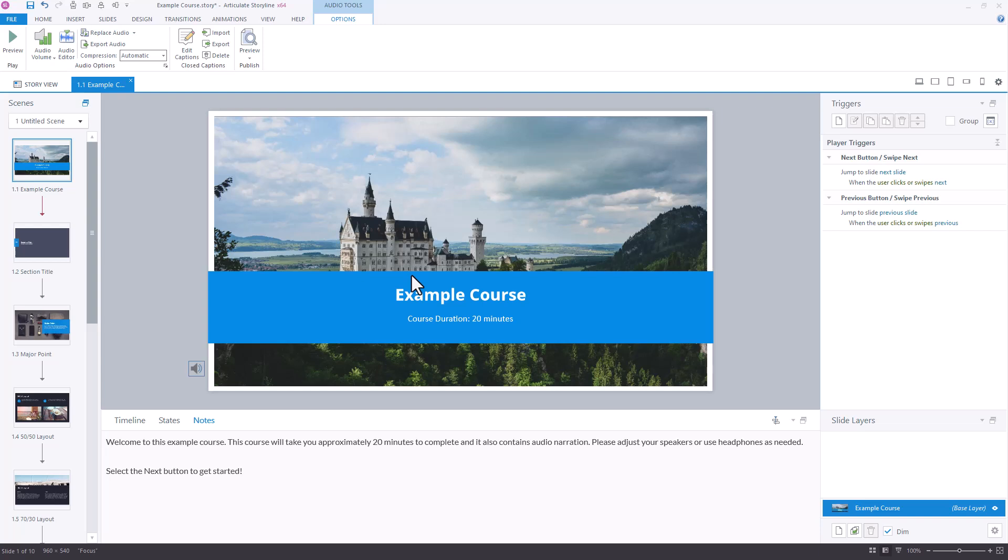The nice thing about the Replace Audio option is that it carries over those closed captions. You can see this for yourself by the fact that the button says Edit instead of Add like it does when there are no closed captions. You will want to go in and do some editing because the timing of the text-to-speech is probably not the same as the timing of your actual narrator.